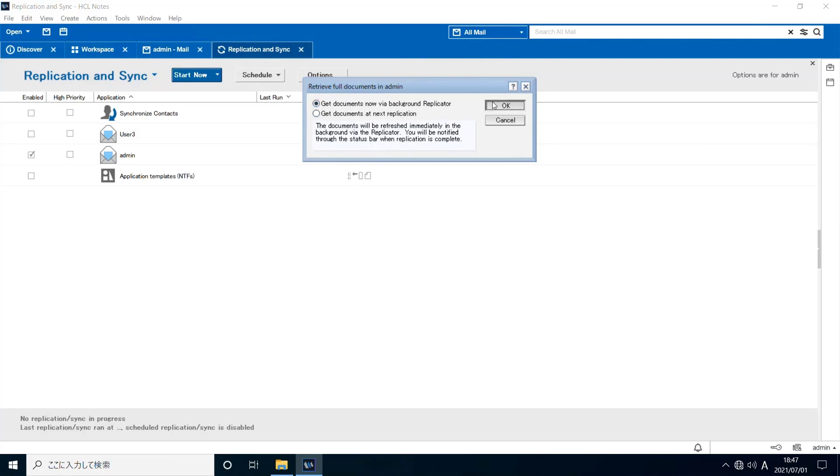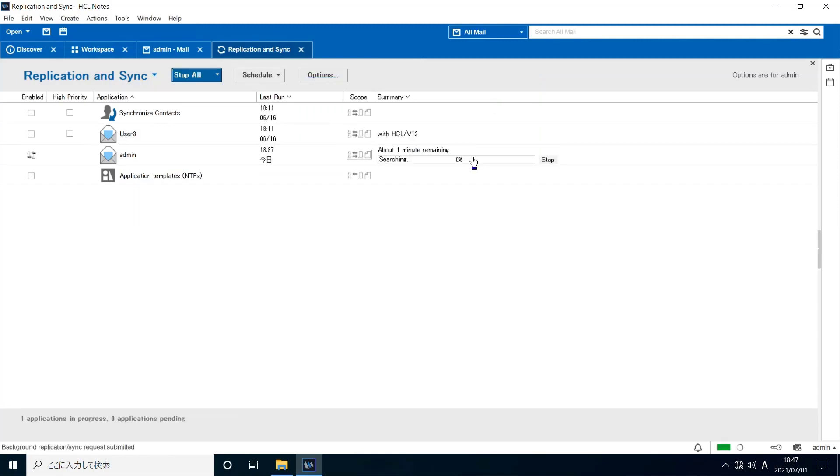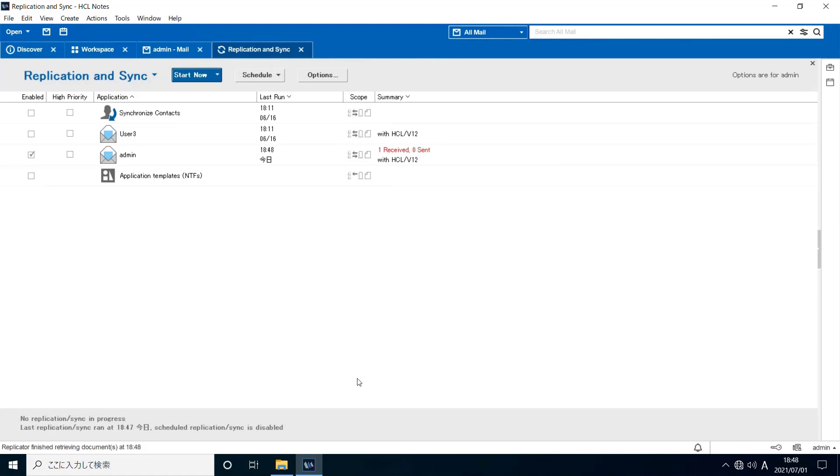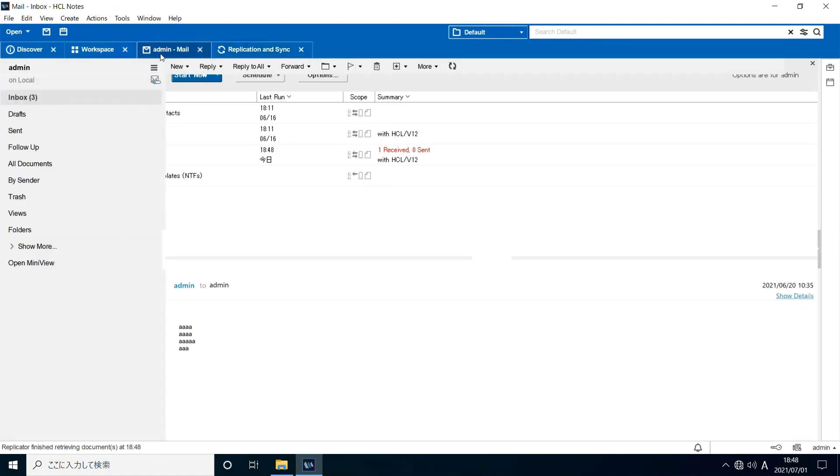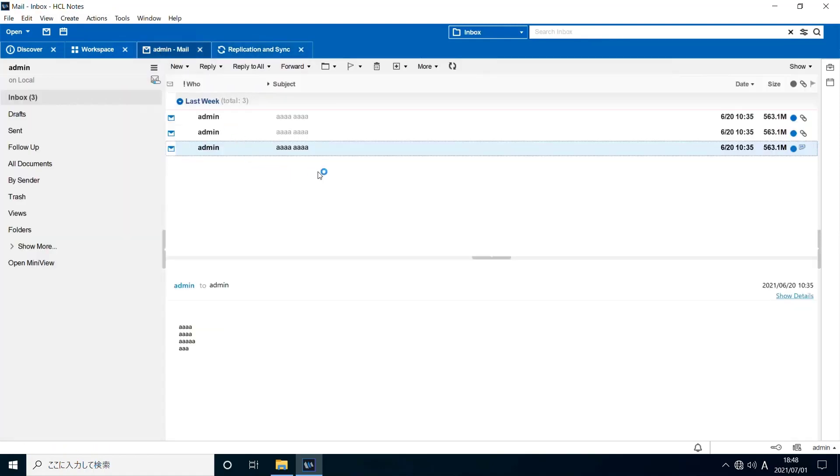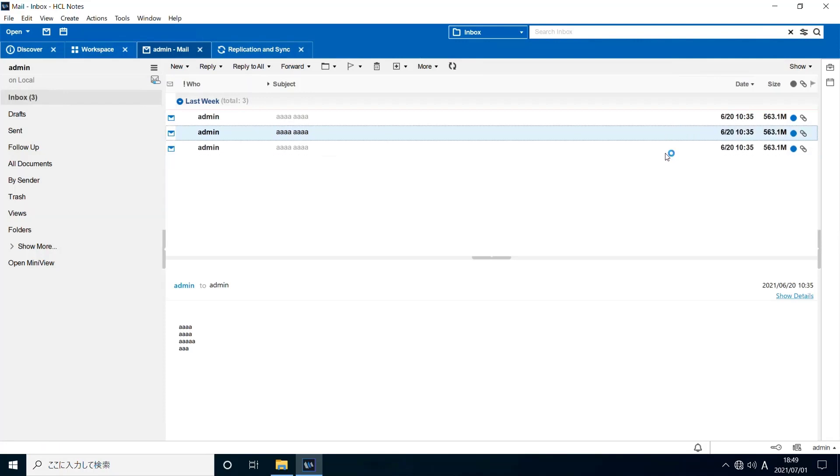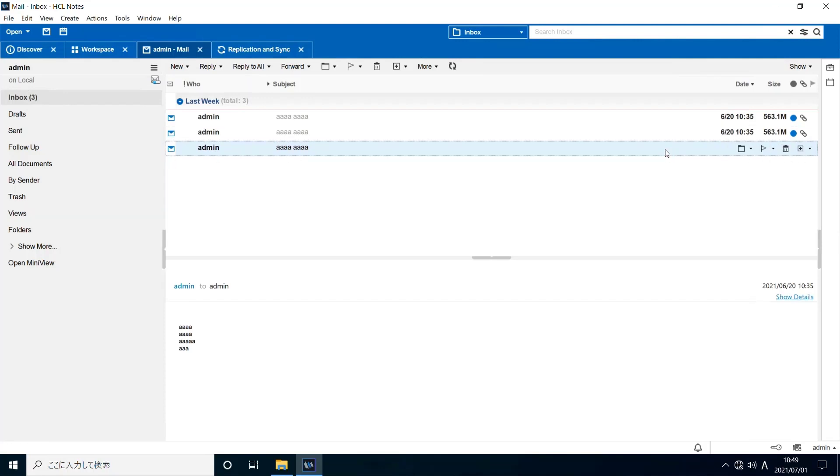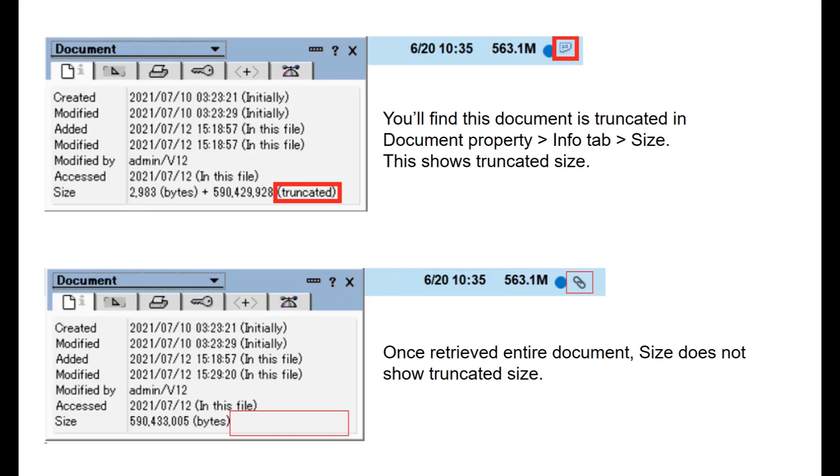This time, full document will be received because current network speed is not below 8 mbps. You'll see the paperclip icon and attachment in the document. Truncated document will show its truncated size in document property.